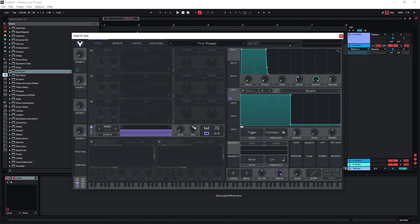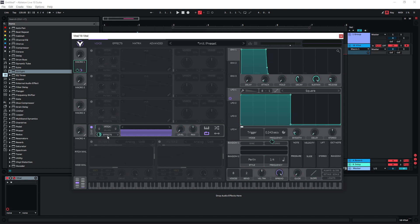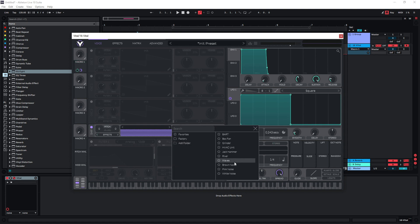I also want to incorporate pitch modulation — I want the pitch to increase when the frequency of LFO1 increases. I'm doing this with the same macro knob, pulling it onto the pitch of our sample. Since this is white noise it's kind of boring, so choose a different noise sample. What I like for this kind of stuff is the HVAC unit — it seems to work rather well.